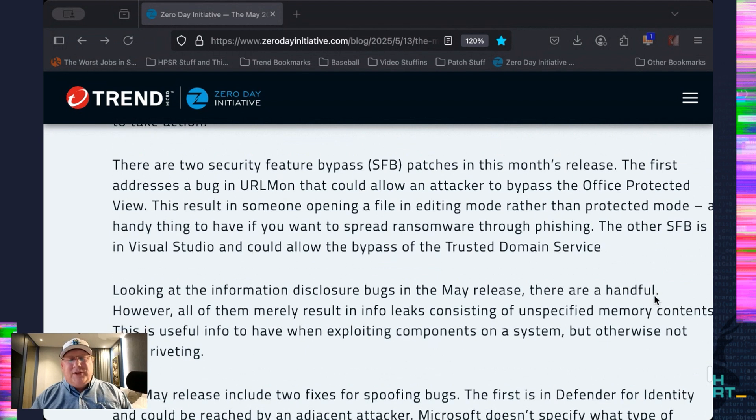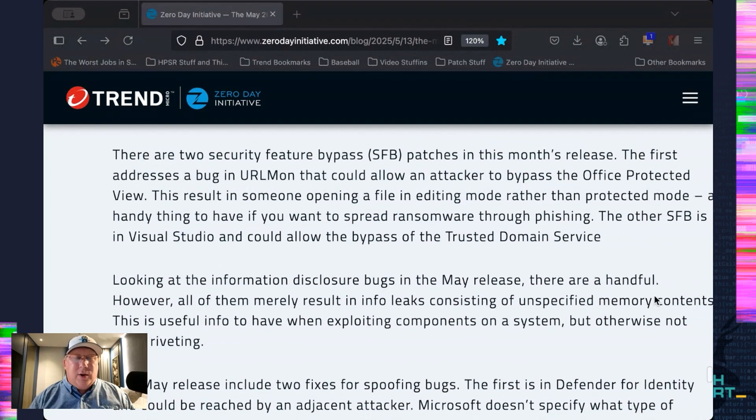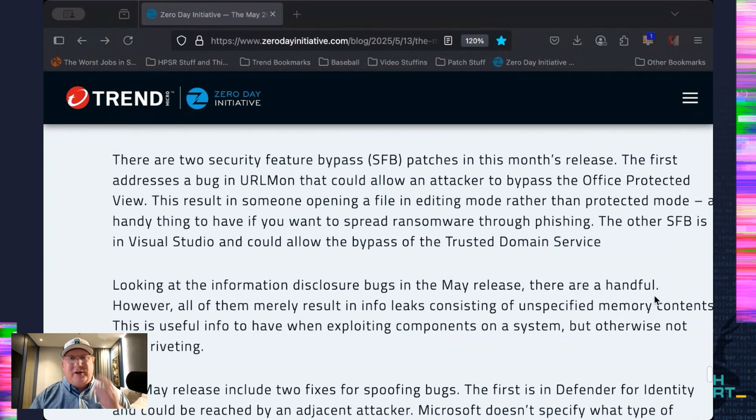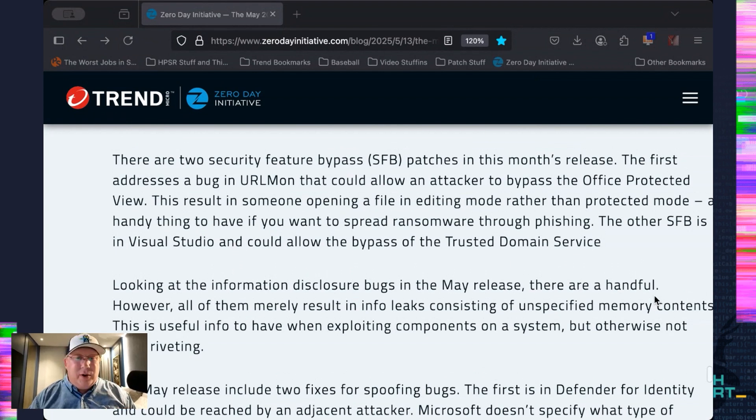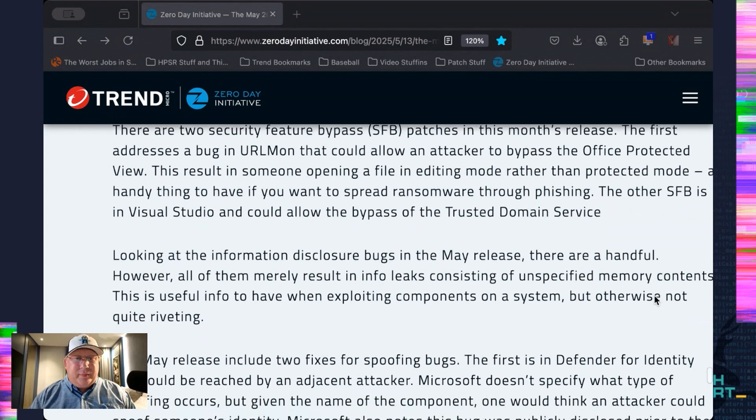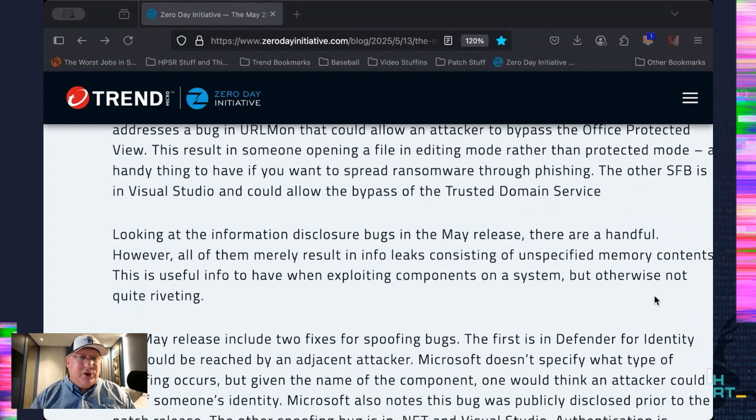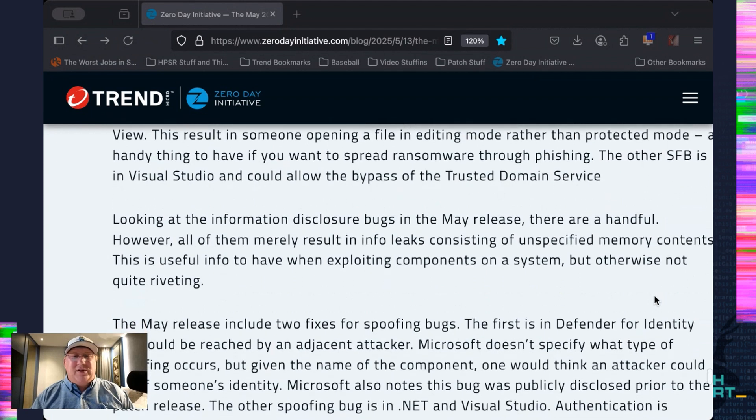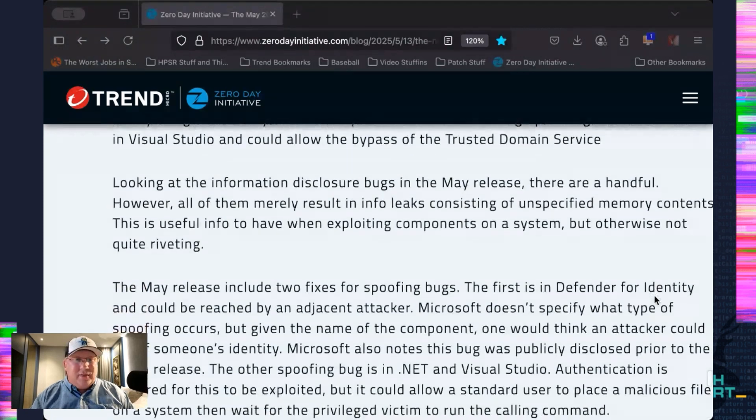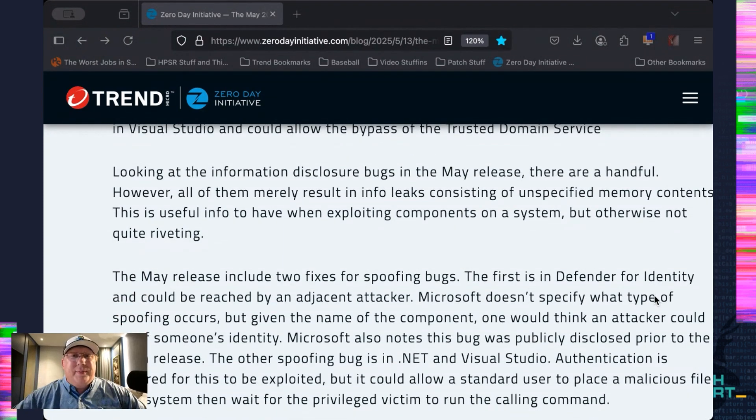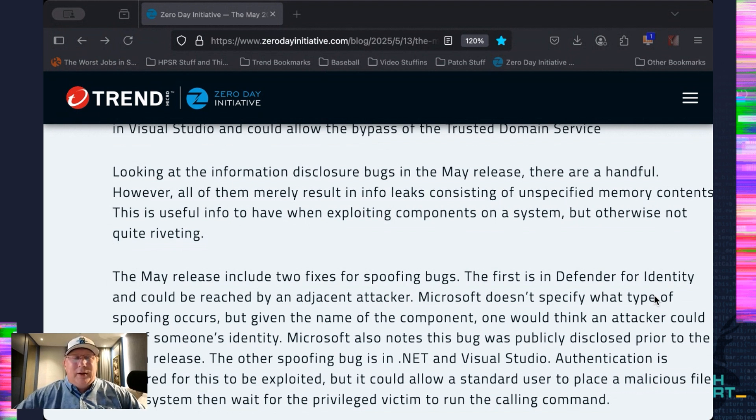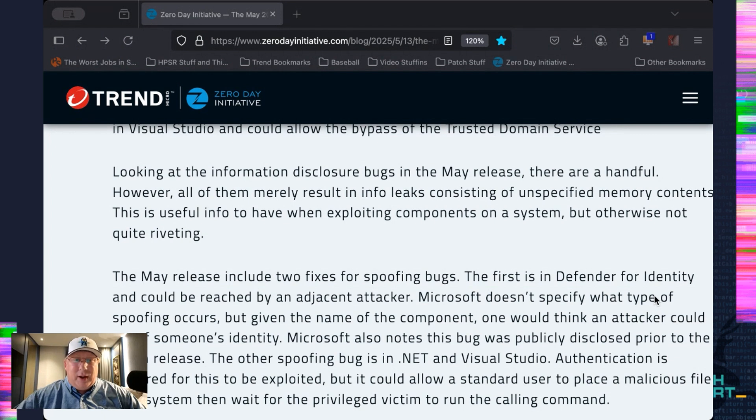We've got two security feature bypasses this month. One is in URL Mon, which allows you to bypass Office Protected Mode. And then the other one is in Visual Studio, which bypasses the Trusted Domain Service. Interesting month for Info Disclosure bugs. They are all just random heaps of memory. That's it. Nothing more targeted. Nothing special. Just random memory leaks.